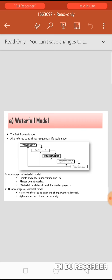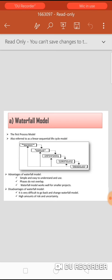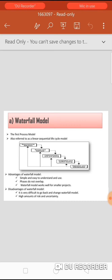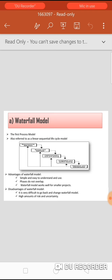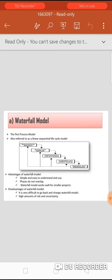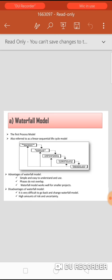The waterfall model is the first process model, also known as the linear sequential life cycle model. It is called linear because the phases appear in linear form, and sequential because whatever changes need to be made must be made within that phase only. Once you move to the next phase, it is very difficult to go back to an earlier stage and correct it. That is why it is known as the waterfall model.